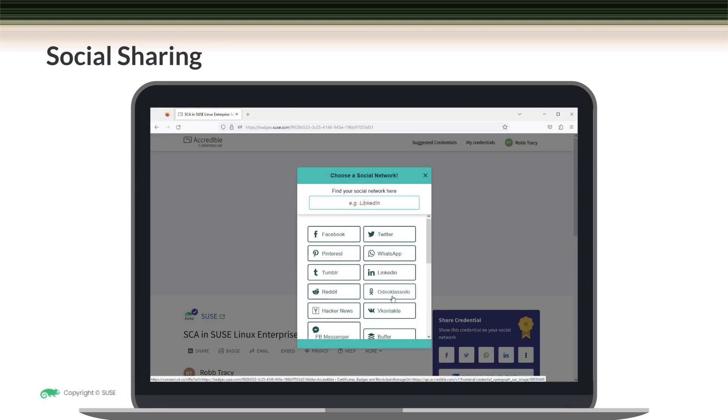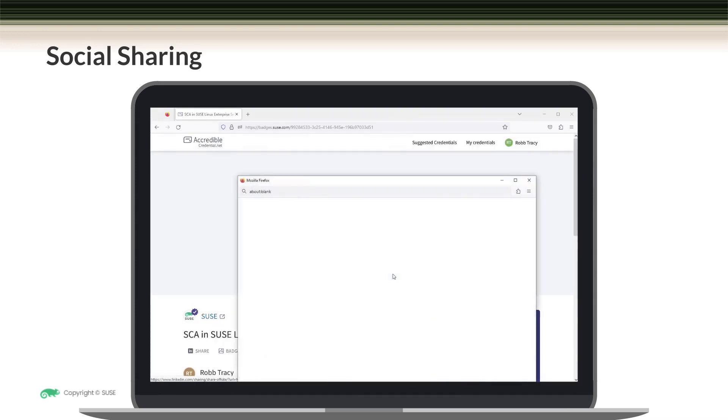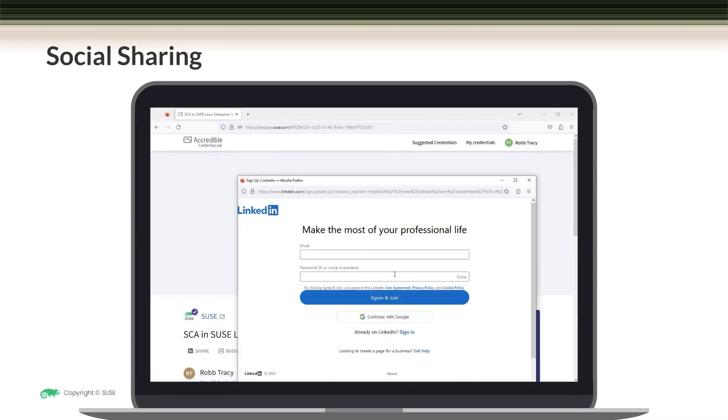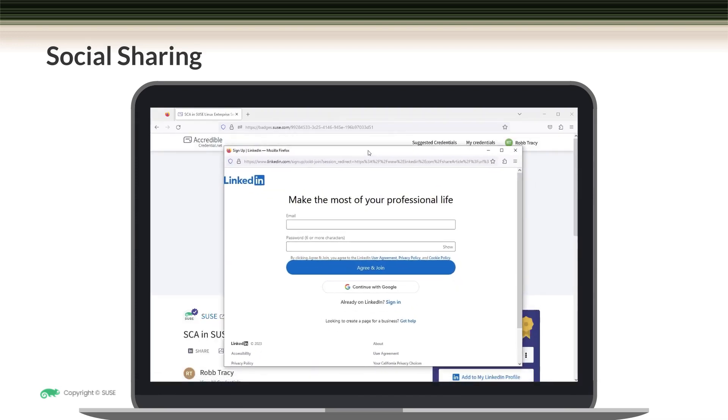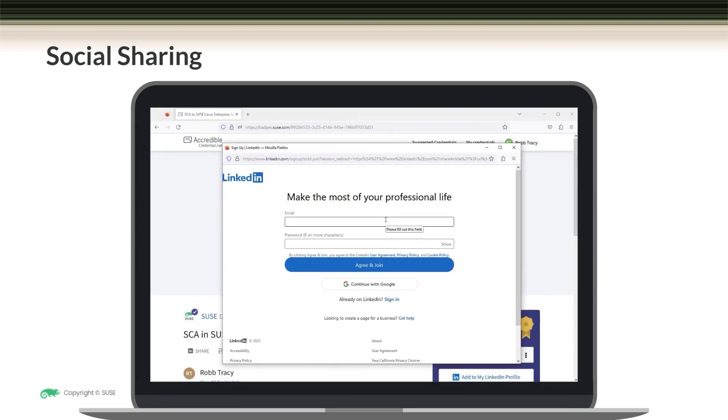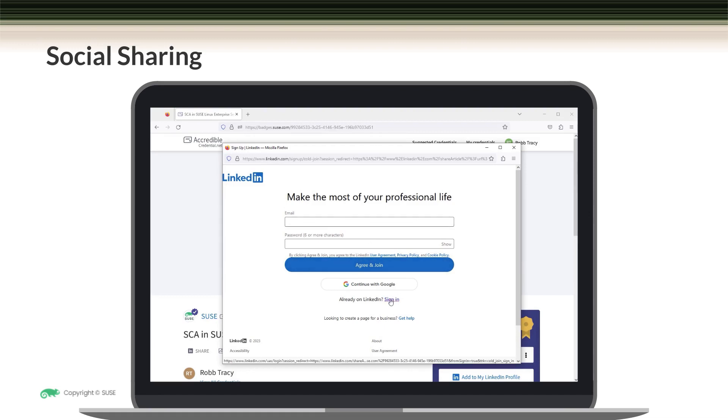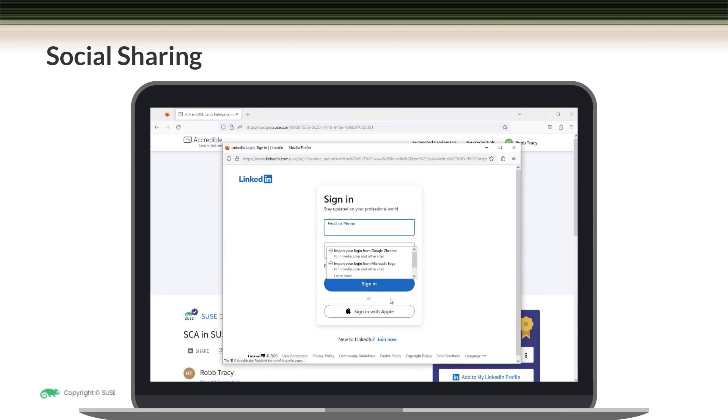Most likely, you're going to want to share your credential on LinkedIn. Before you can do that, after clicking the link, you do need to authenticate to LinkedIn. If you already have an account, come down to sign in. Otherwise, create a new one. I have an account, so I'm just going to log in here.